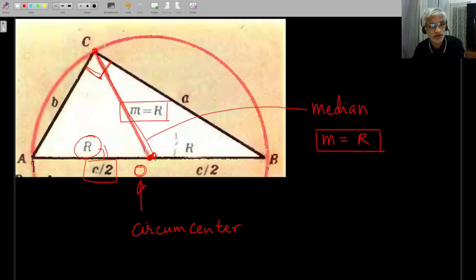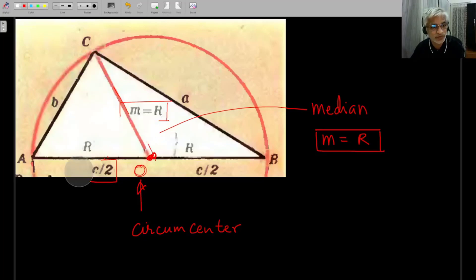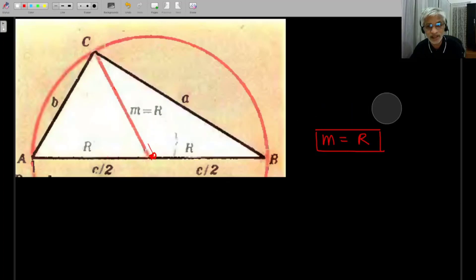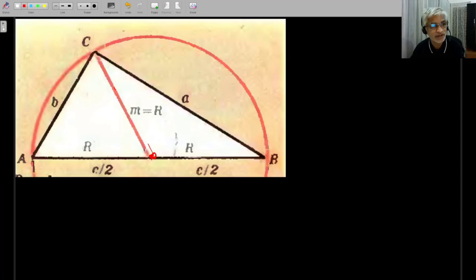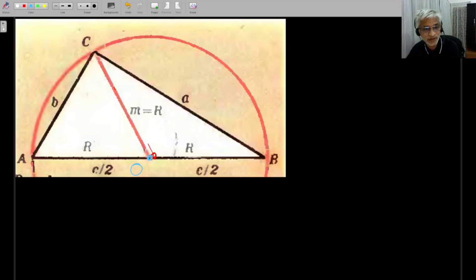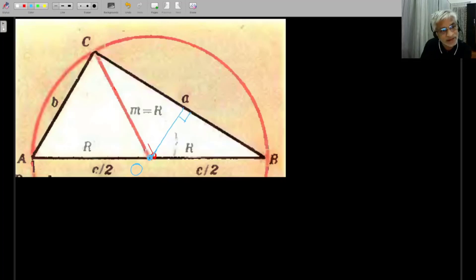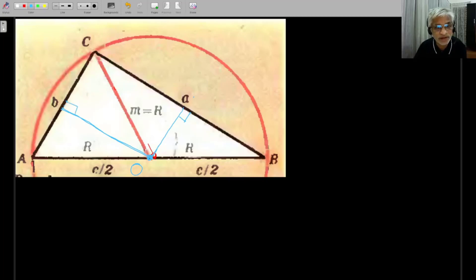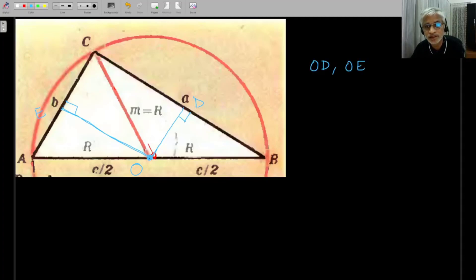For the first proof, which depends on construction, from point O — the midpoint of the hypotenuse — I construct two perpendiculars: one perpendicular to each of the other two sides. You can see where we are headed: we're going to show that OD and OE are actually perpendicular bisectors.